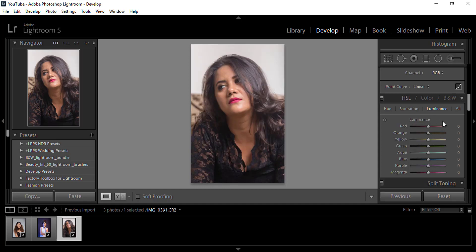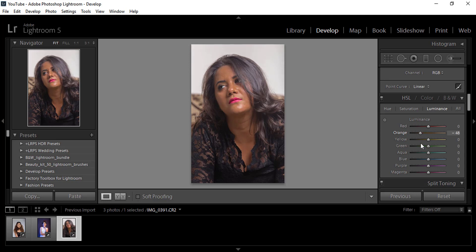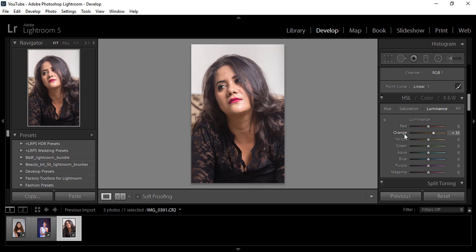Here is another example. I'll show you how you can change the Luminance. As you can see, if you reduce it the skin will darken; if you increase it the skin will whiten — depending on what you want. In some cases you may want to decrease a little bit, but here I am showing how to lighten it. We'll go to around 25. You can see the before and after.